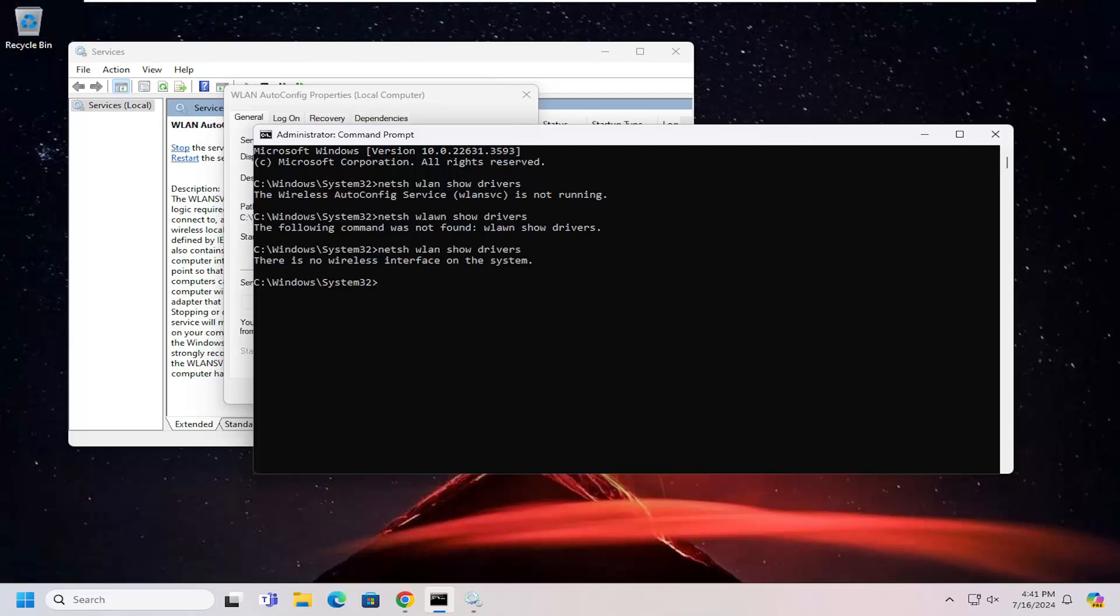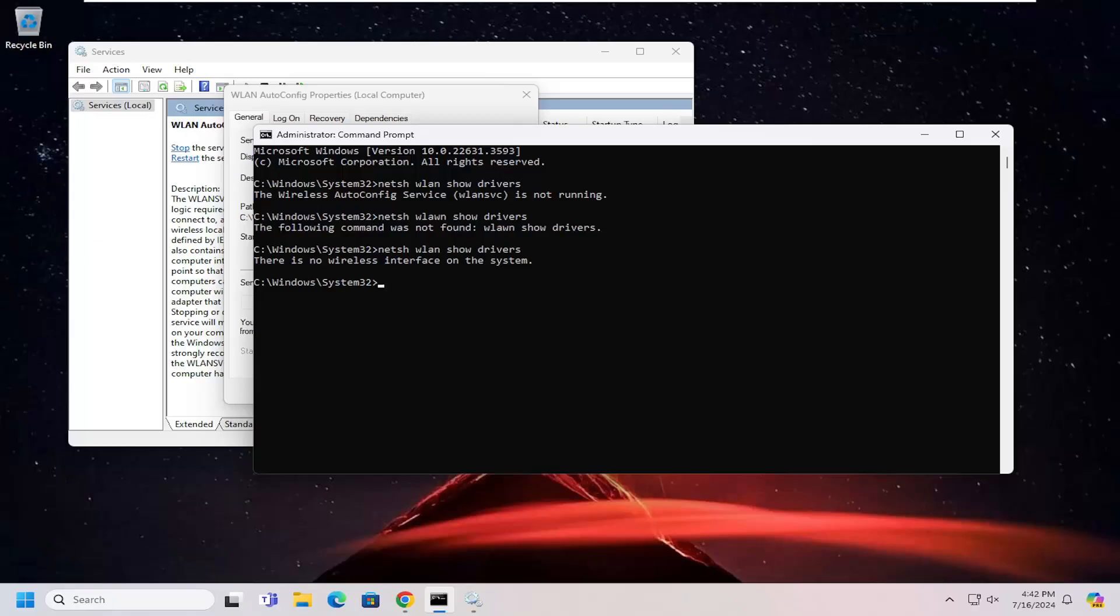You want to locate something that says 802.11a or 802.11ac. If it has either one of those, then your computer does support the 5 gigahertz network. If not, it only supports a 2.4 gigahertz network. I just want to point that out there.